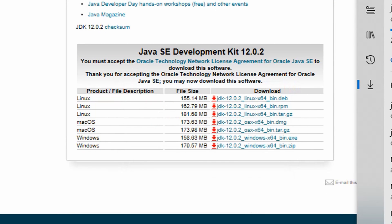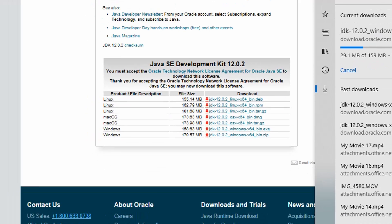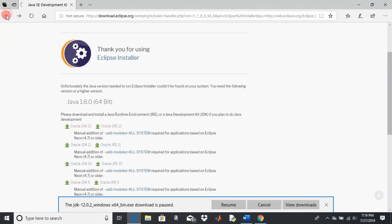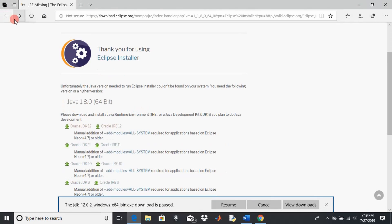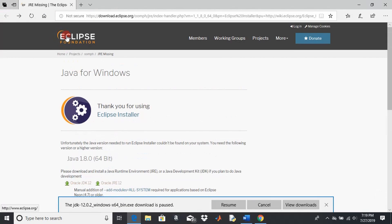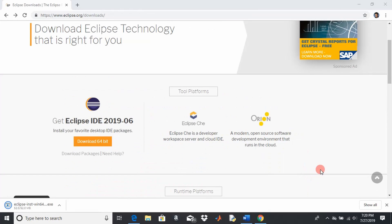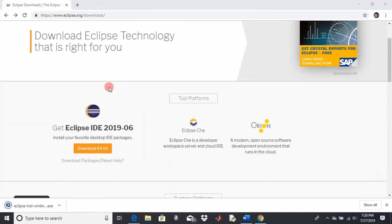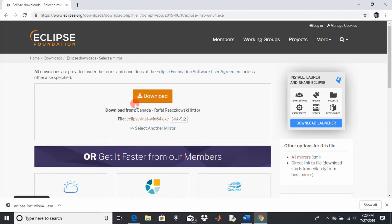And then we go back to our Eclipse page. So we're back at our Eclipse download page. Now we should be able to download it.